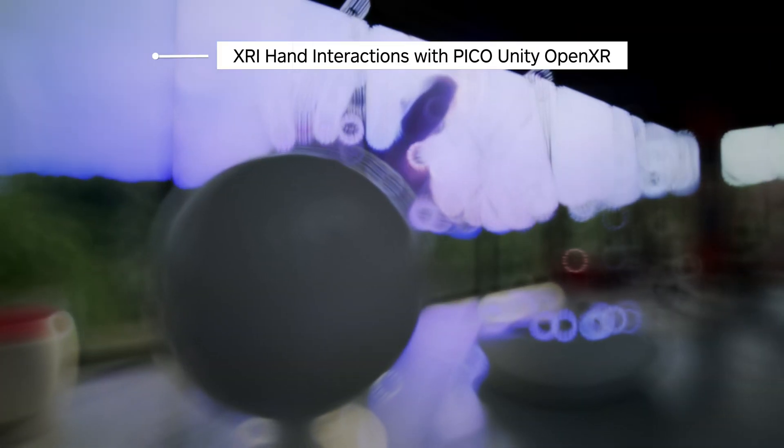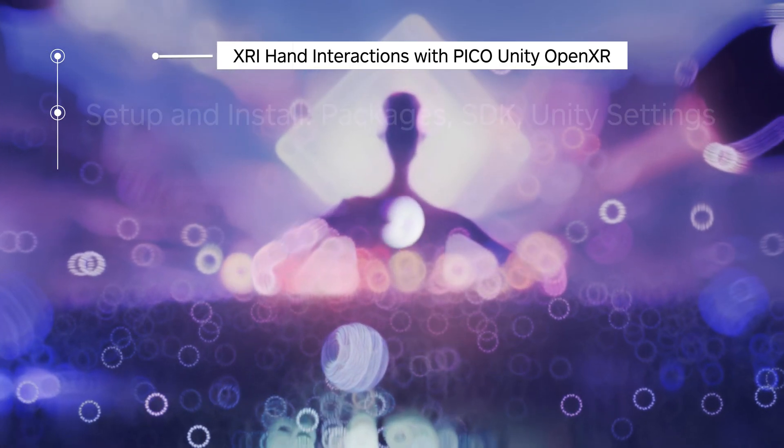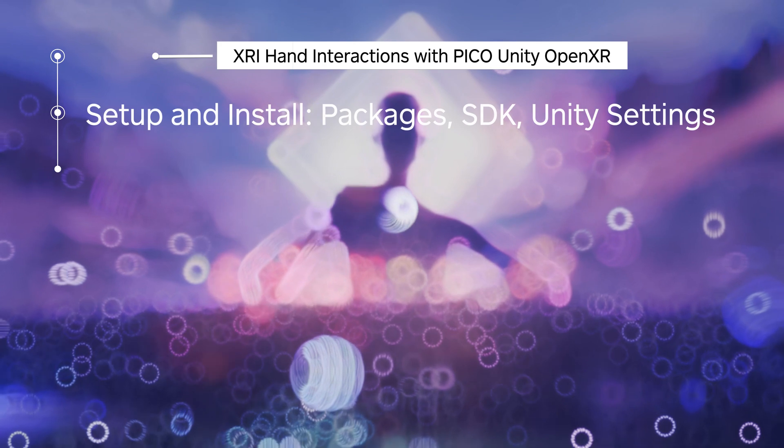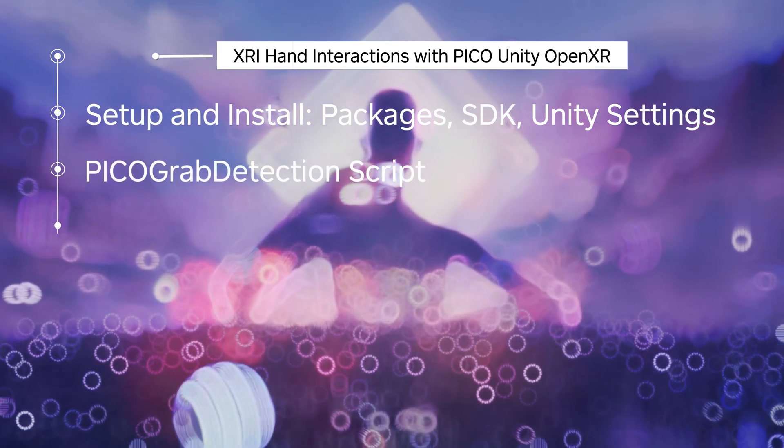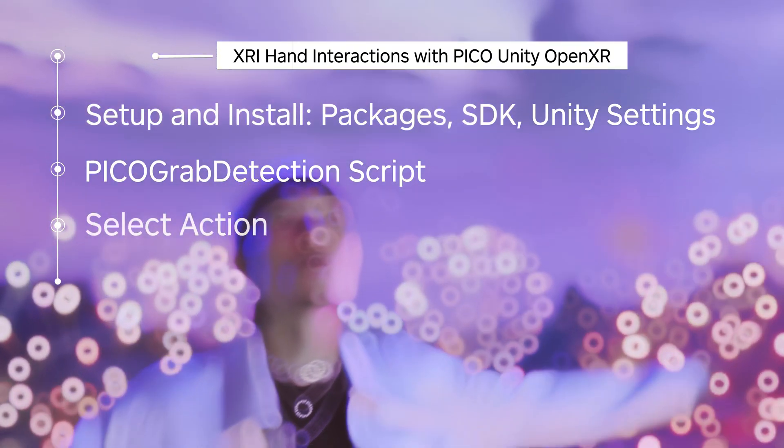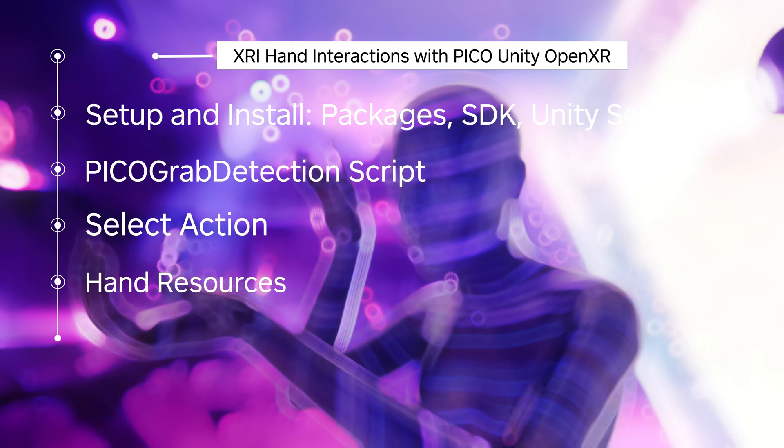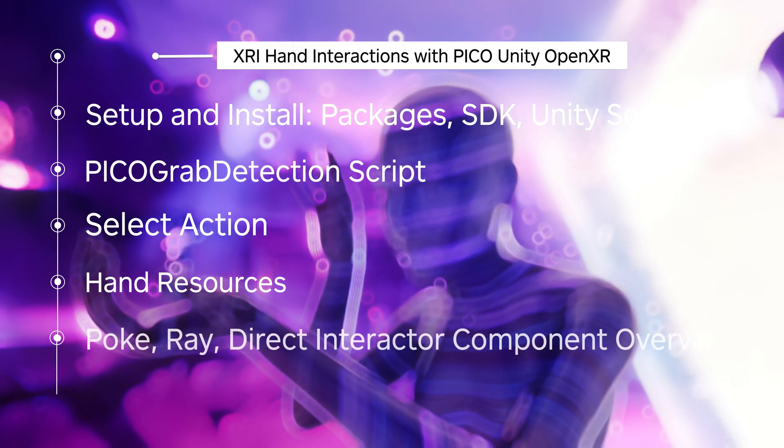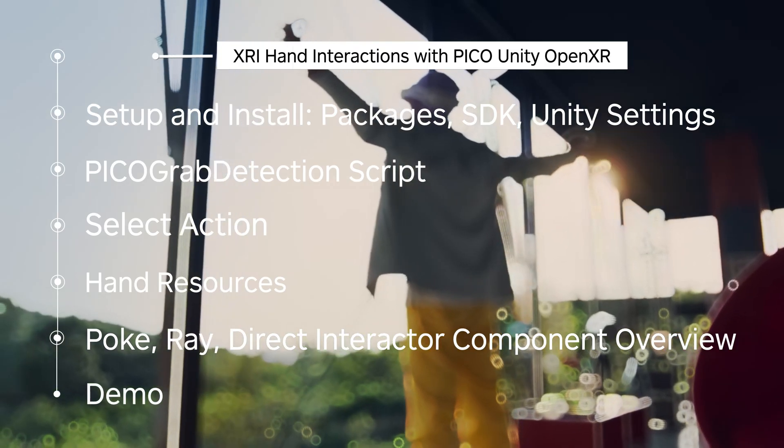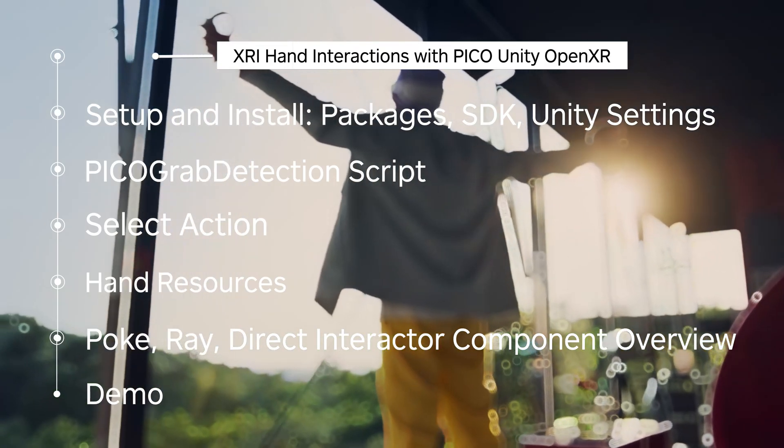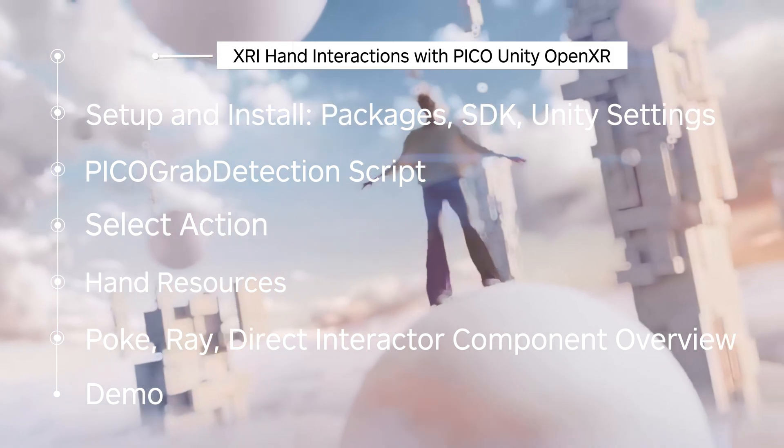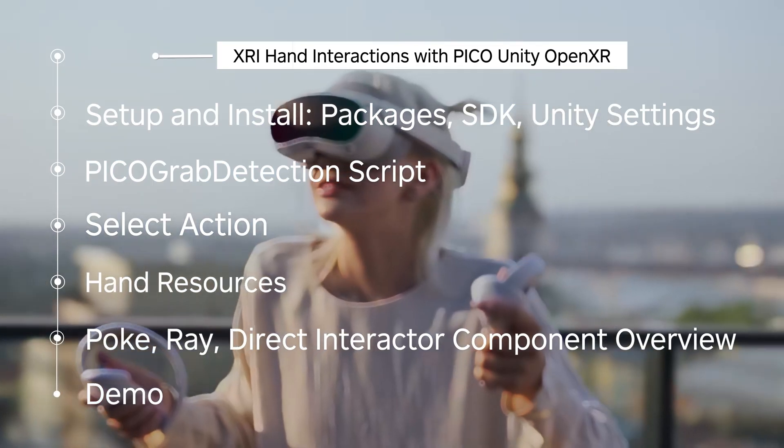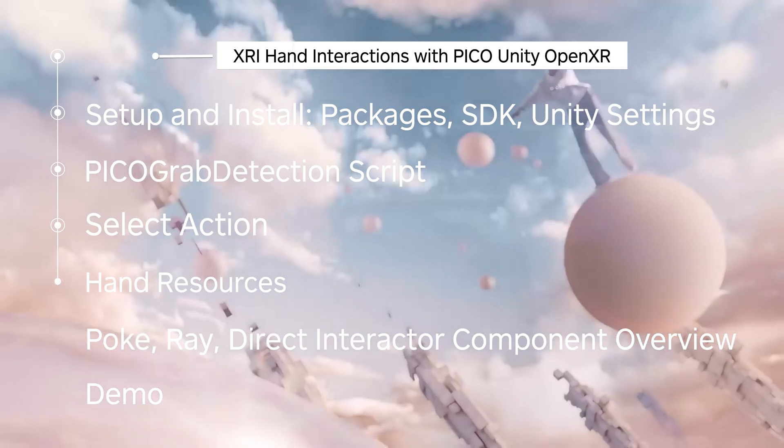In this video we'll be covering setup and install, packages, the SDK and Unity settings, the Pico grab detection script, how it interacts with the select action, hand resources that we need for materials, poke and ray interaction components overview, and a quick demo right at the end.